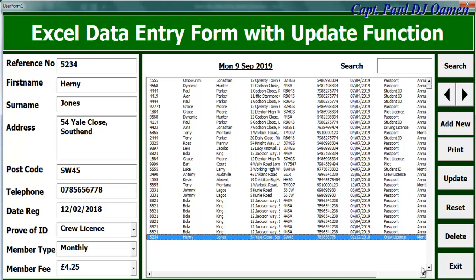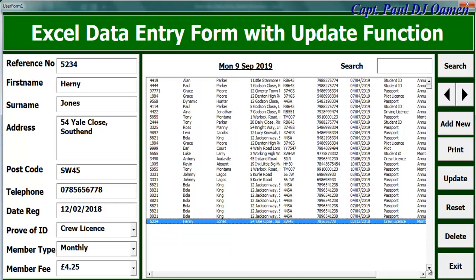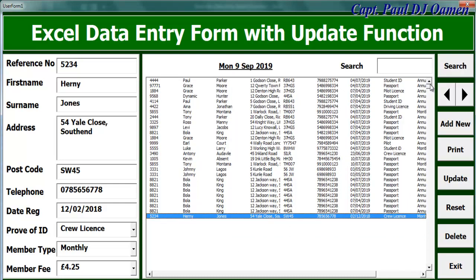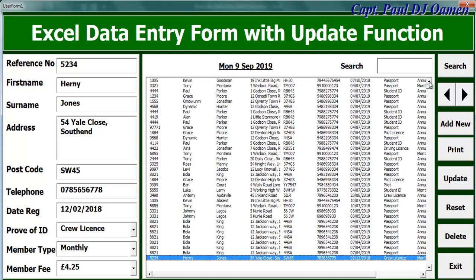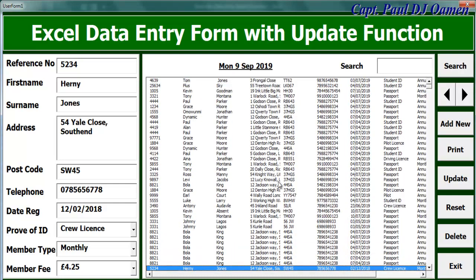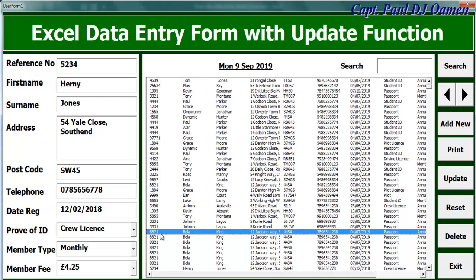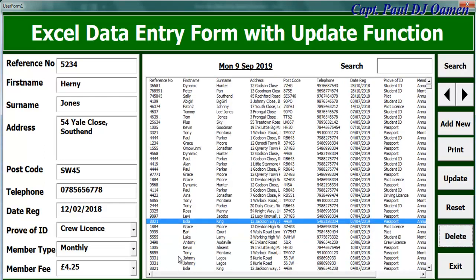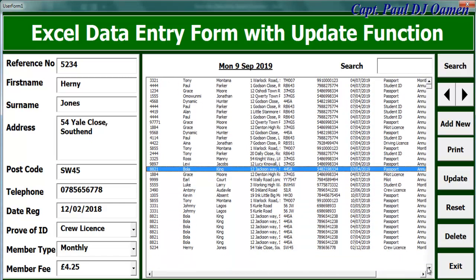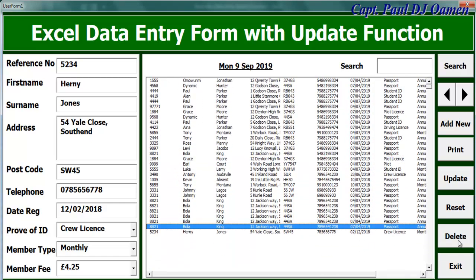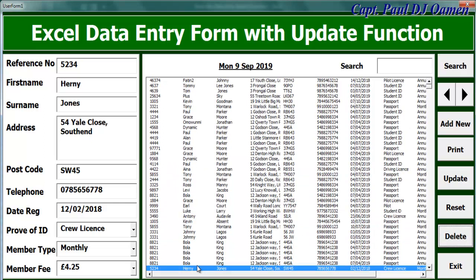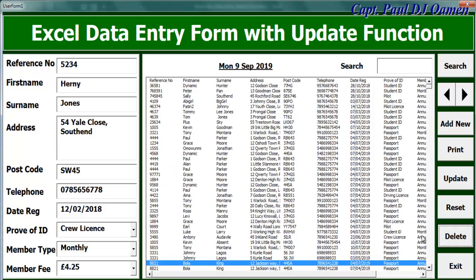Now, the other thing is we can also delete excess records like we have Bullock King there. So, we can just delete. Let's come right down here. We also have Bullock King here. Just click on delete. Get rid of Bullock King. Okay. So, you can update. You can delete. You can reset.